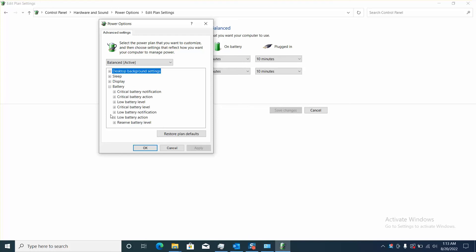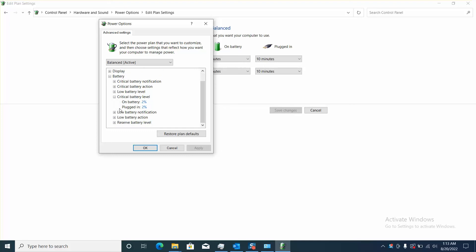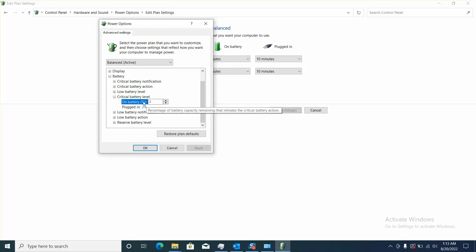And here you will have the option Critical Battery Level, and here you will be able to change the settings of it. By double clicking on the number you will enable the option to be changed, and you can increase or decrease by percentage.